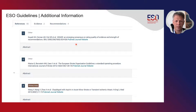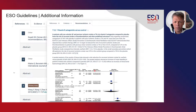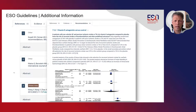Of course, you still have all the other information available, including references and relevant texts, tables, and figures — including forest plots, as shown here. All this information is easily accessible, so I encourage you to just give it a try and navigate through the system.